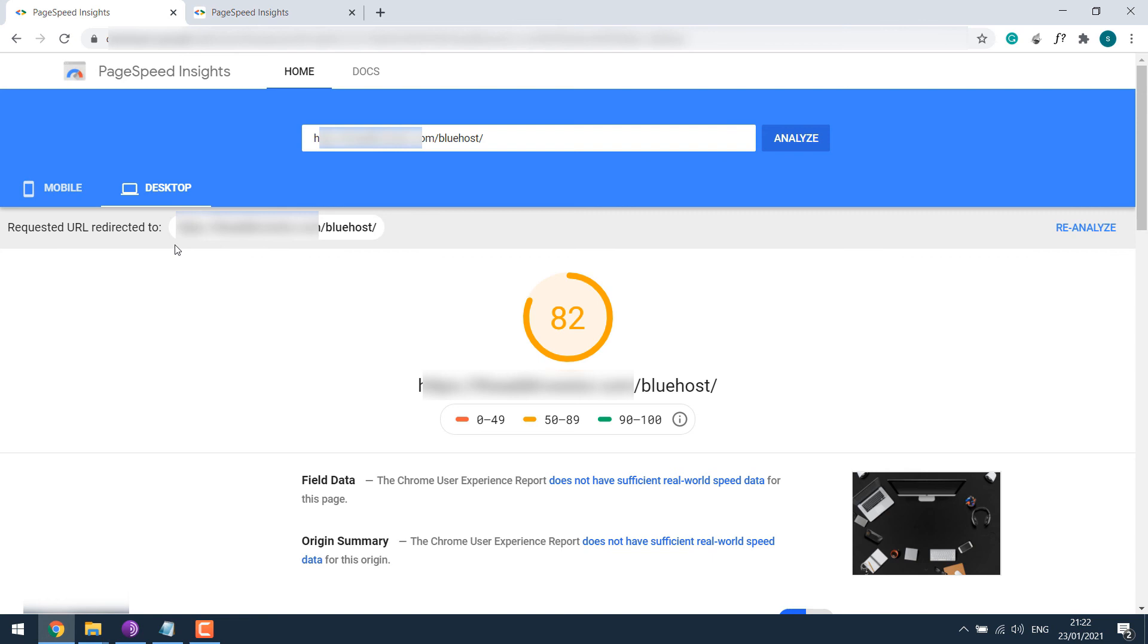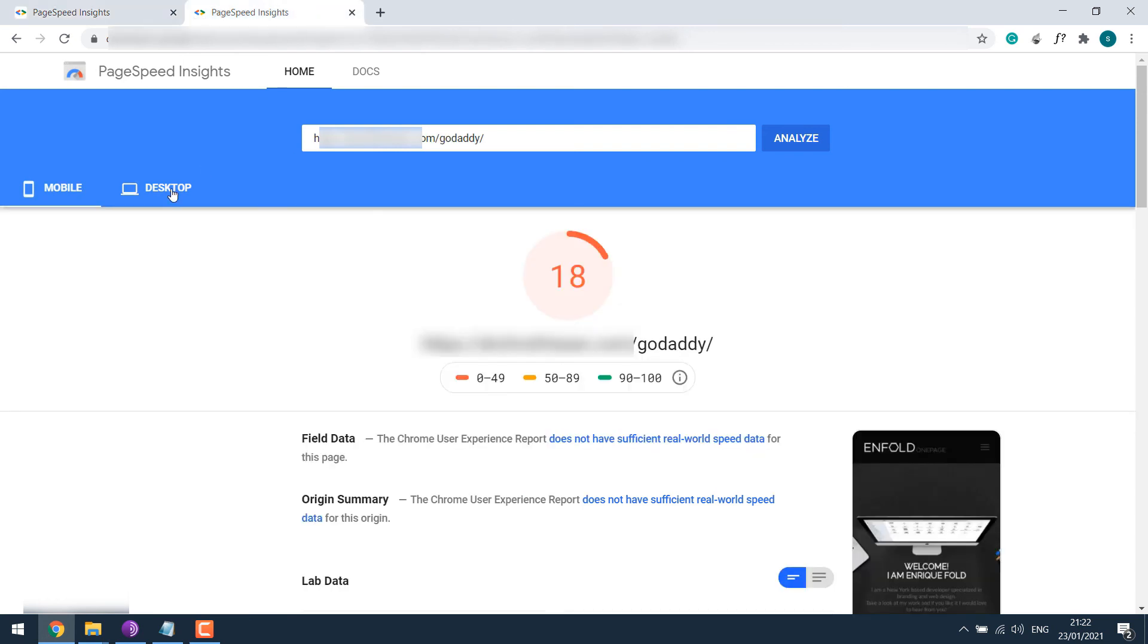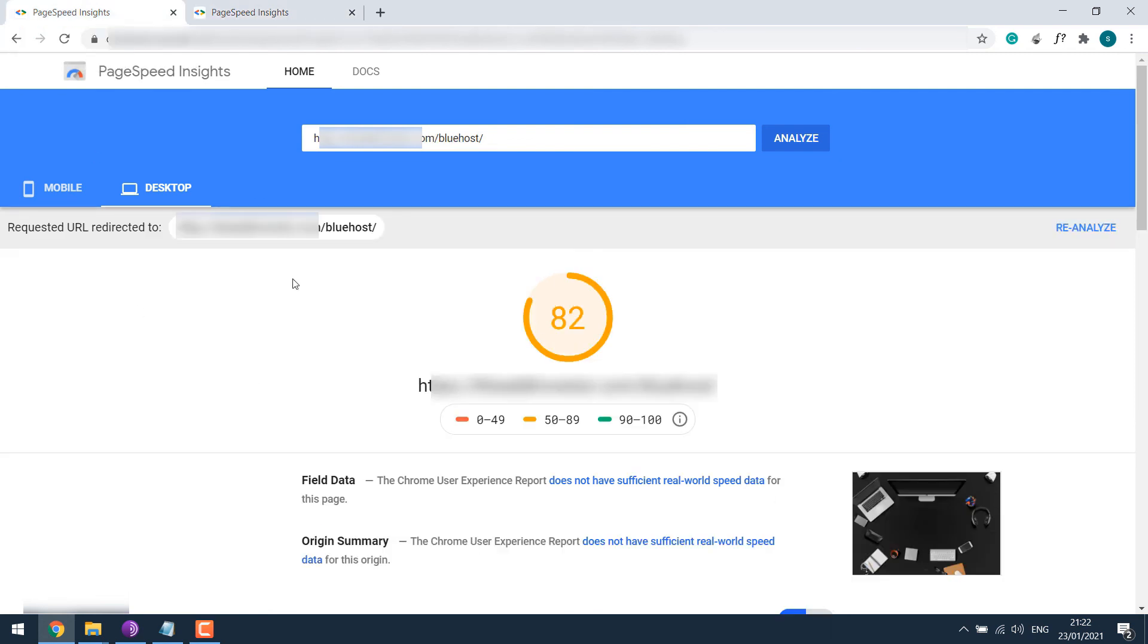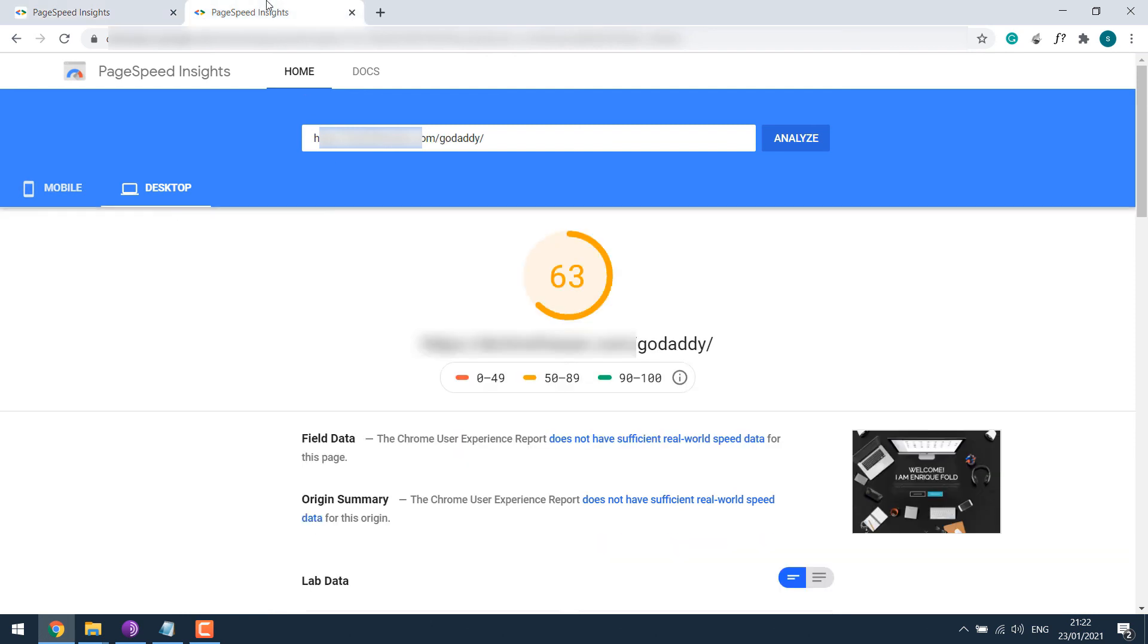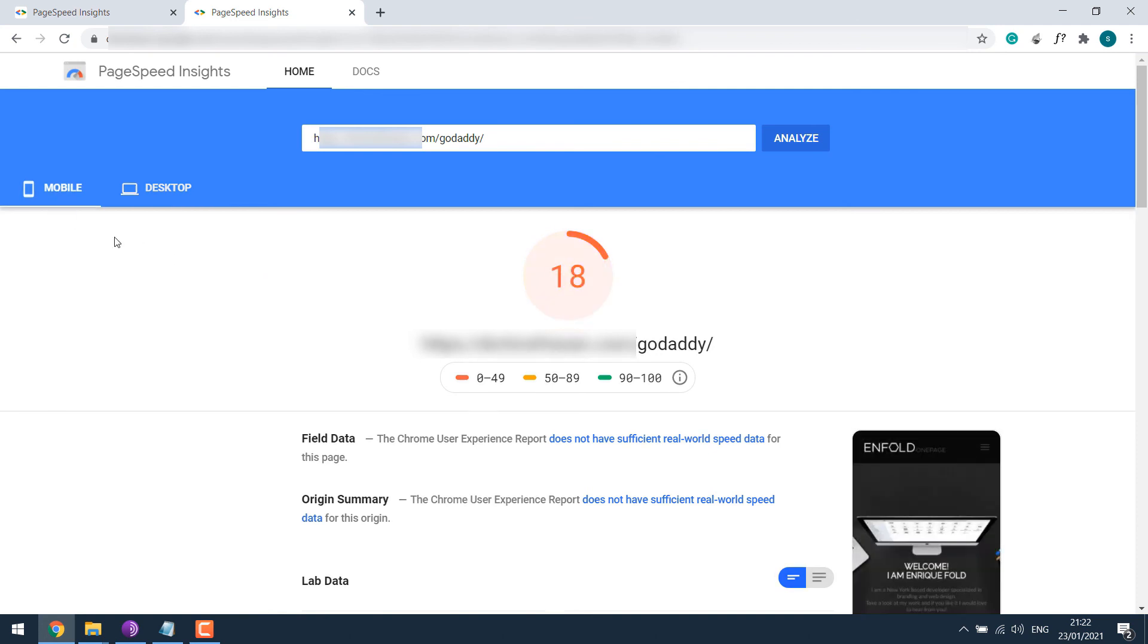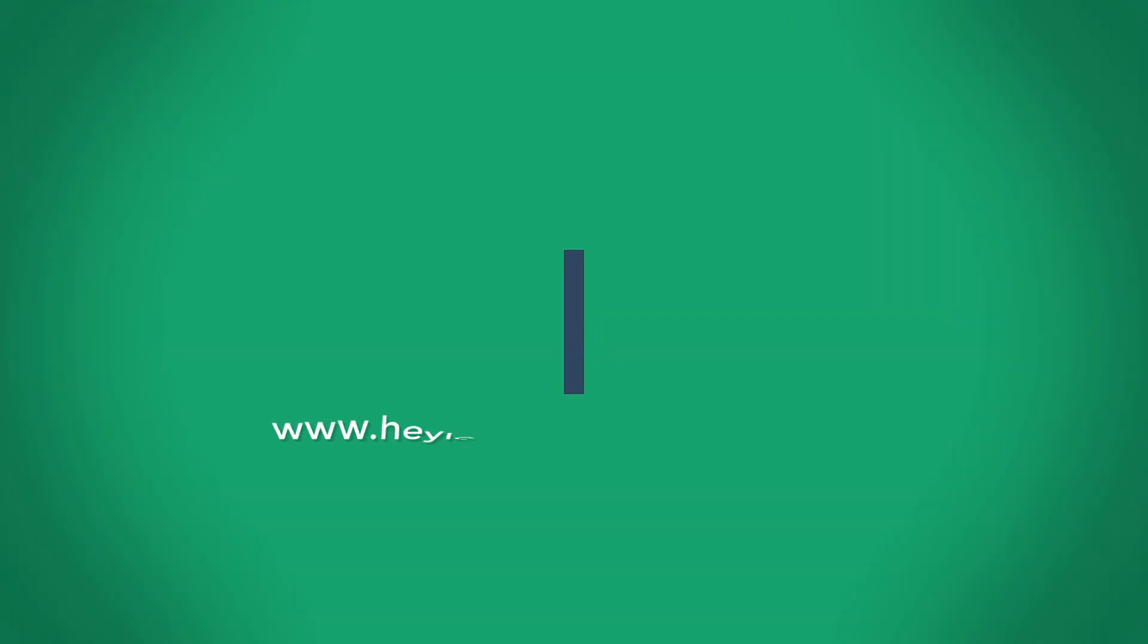We used the exact same WordPress installation file, same theme, same demo imported, but just changed the hosting providers. Anyway, this is definitely not a best web hosting review, but just a simple check on Bluehost and Godaddy. Further price comparison and other details are in the link below. Also, please note that this is not a sponsored post. Anyway, hope you enjoyed the video. Thank you very much.